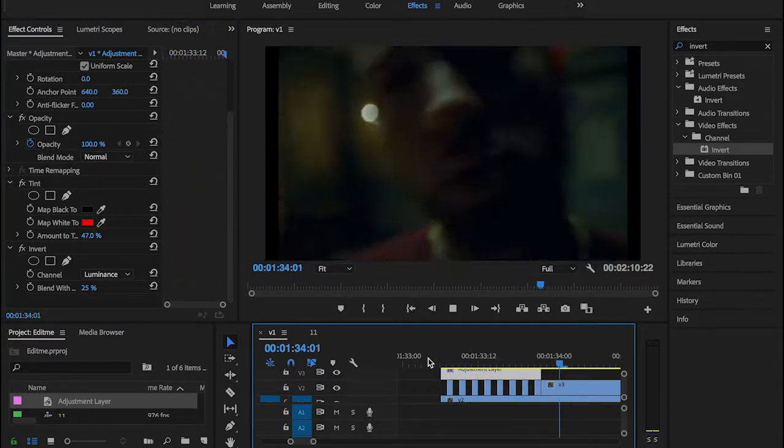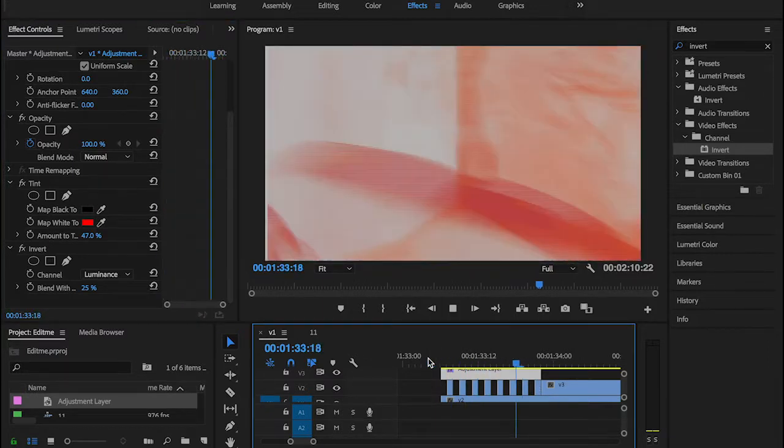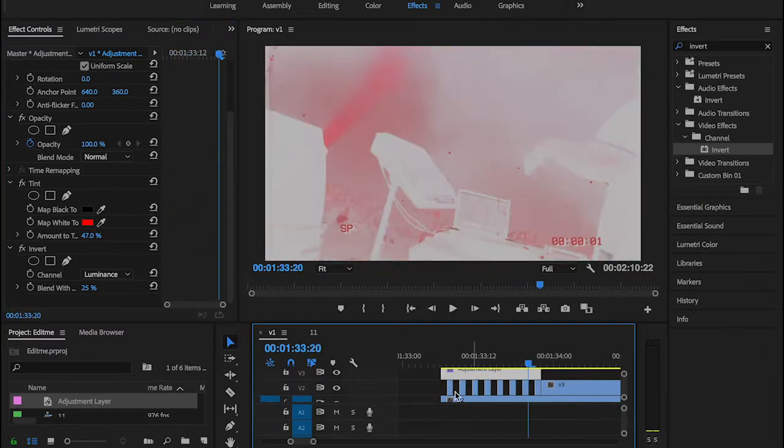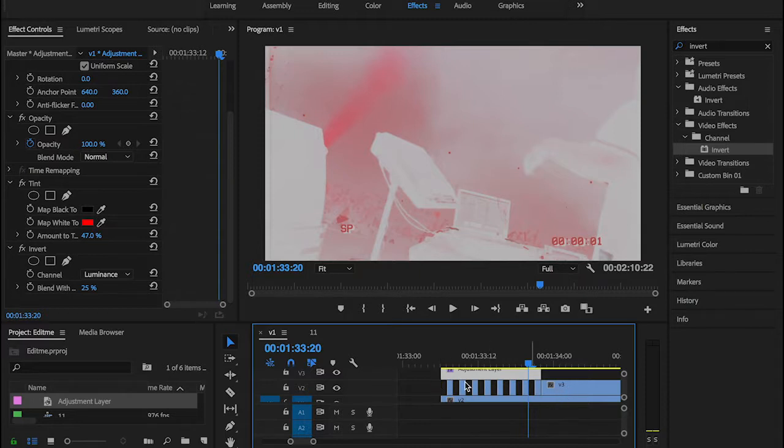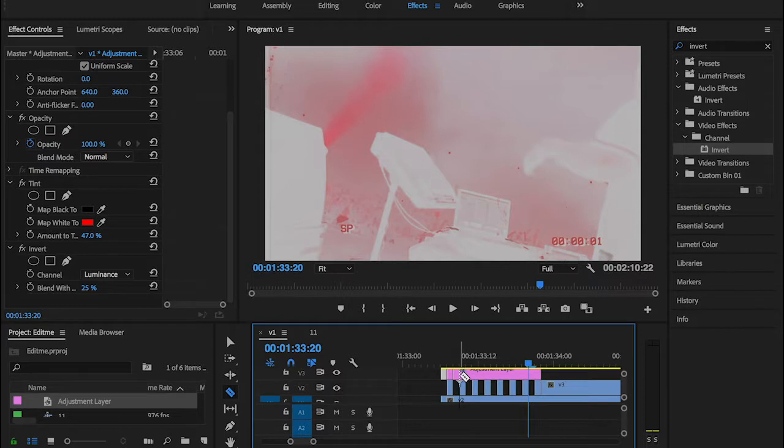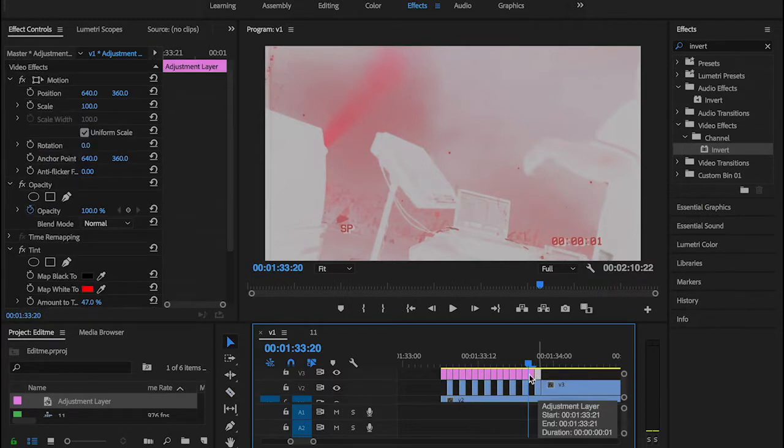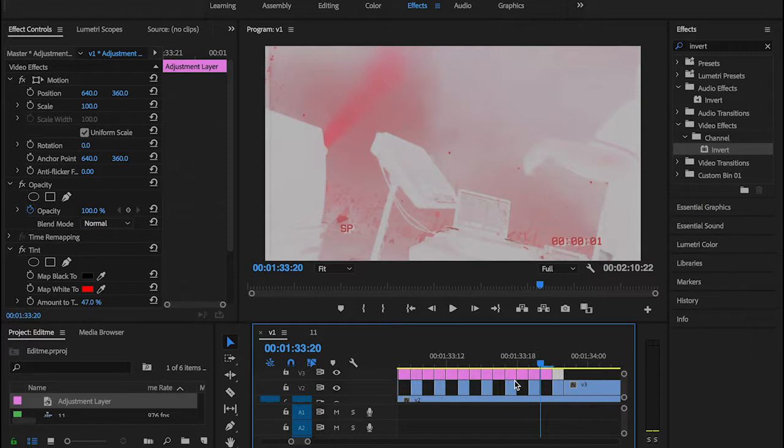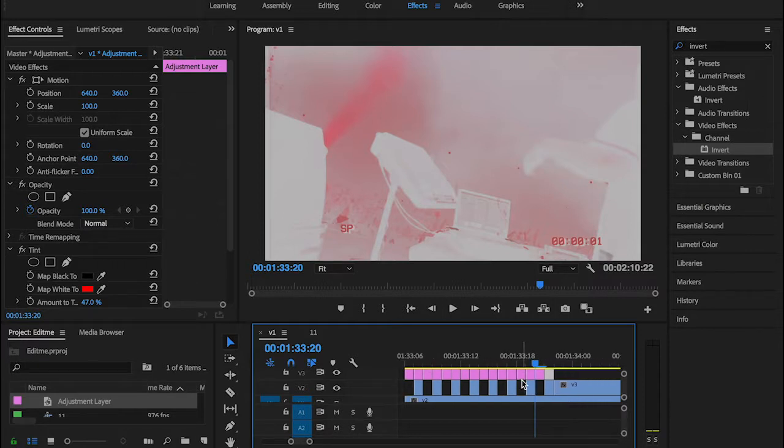Now we're going to be doing the same thing we did with the second clip here - creating cuts like that. Then we're going to be deleting, but this time we're going to be deleting the opposite pieces.